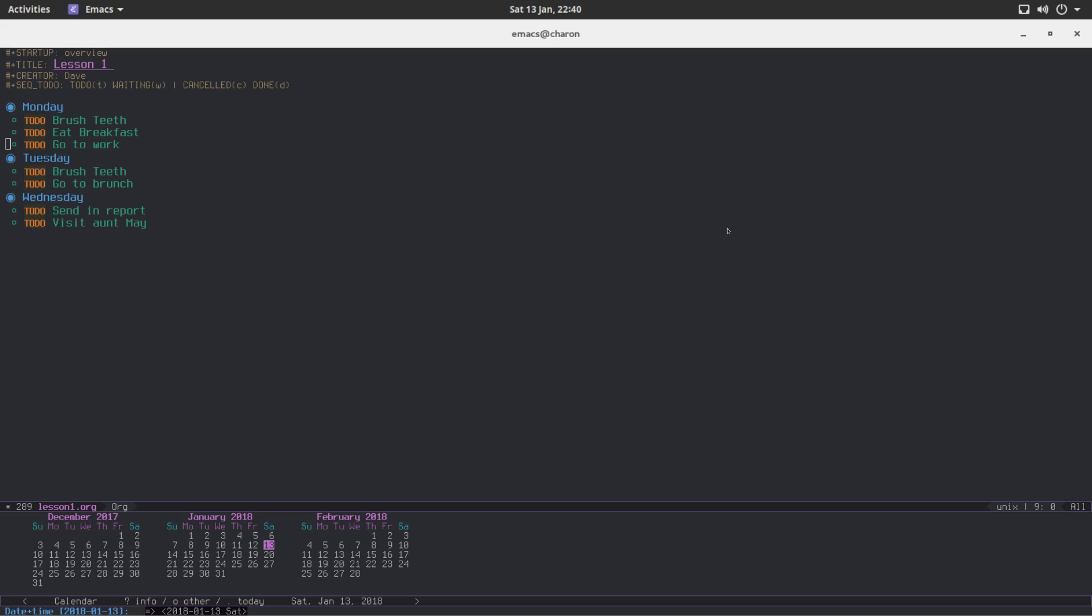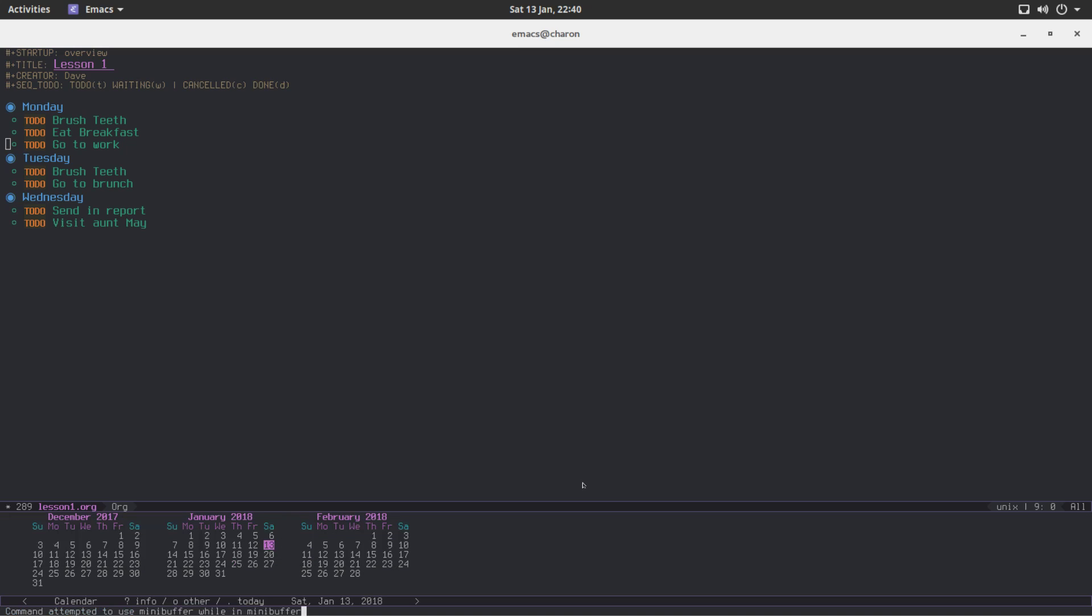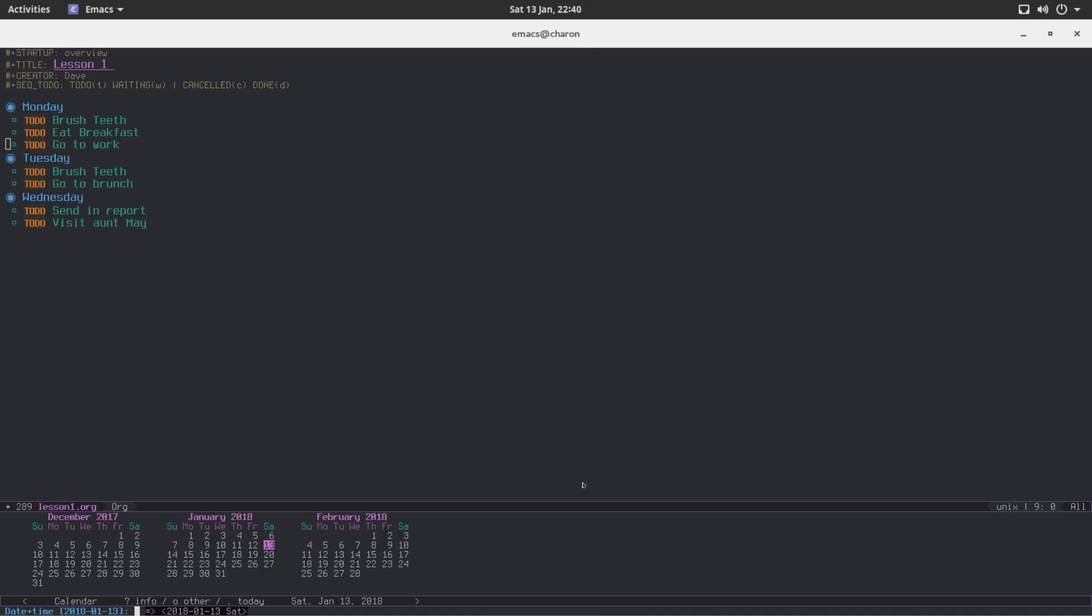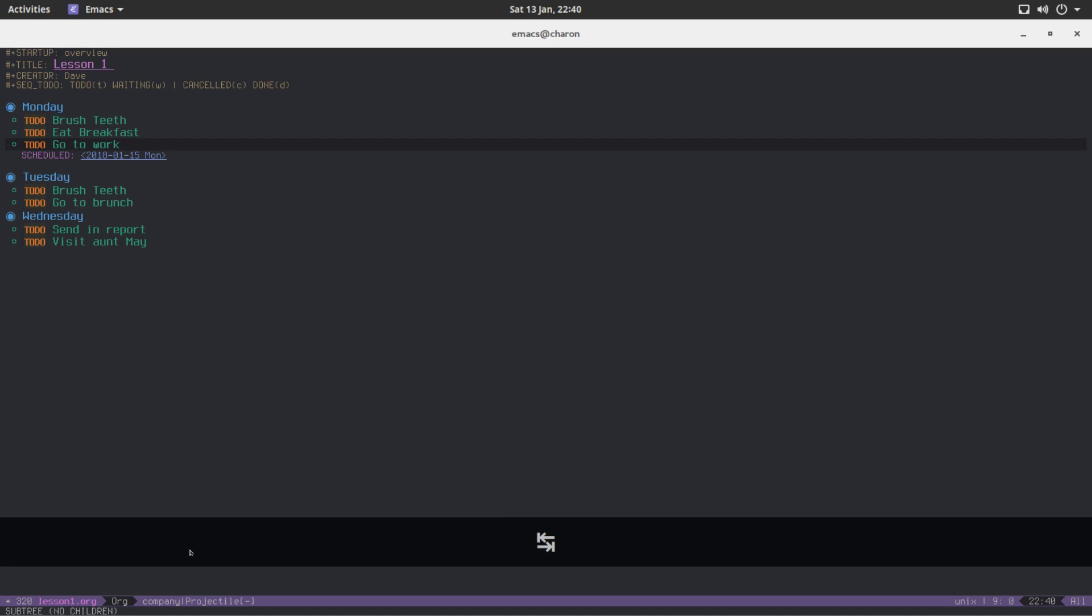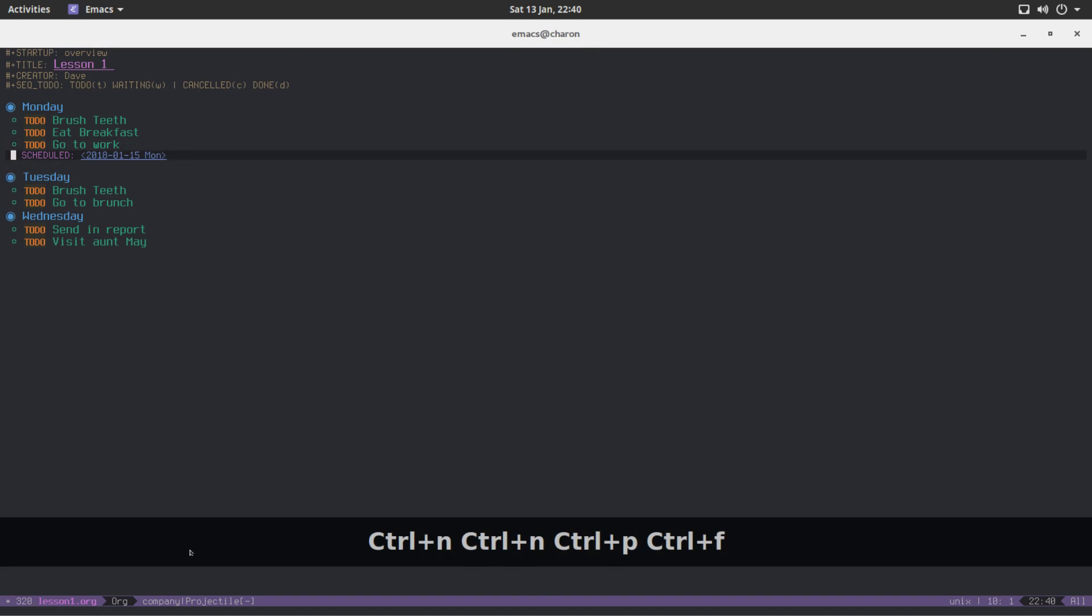What's going to happen is you get this little buffer. And you can click on a date. That's the easiest way to do all of this. Monday, the 15th. I'll just click on it. And nothing happened. Seemingly. Let's unwrap this. We now have this scheduled line here with a date.